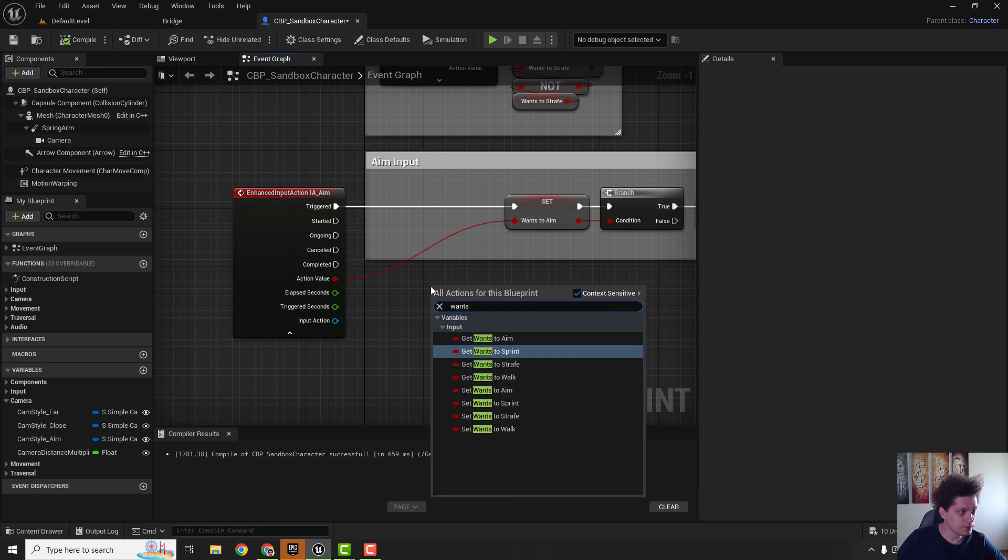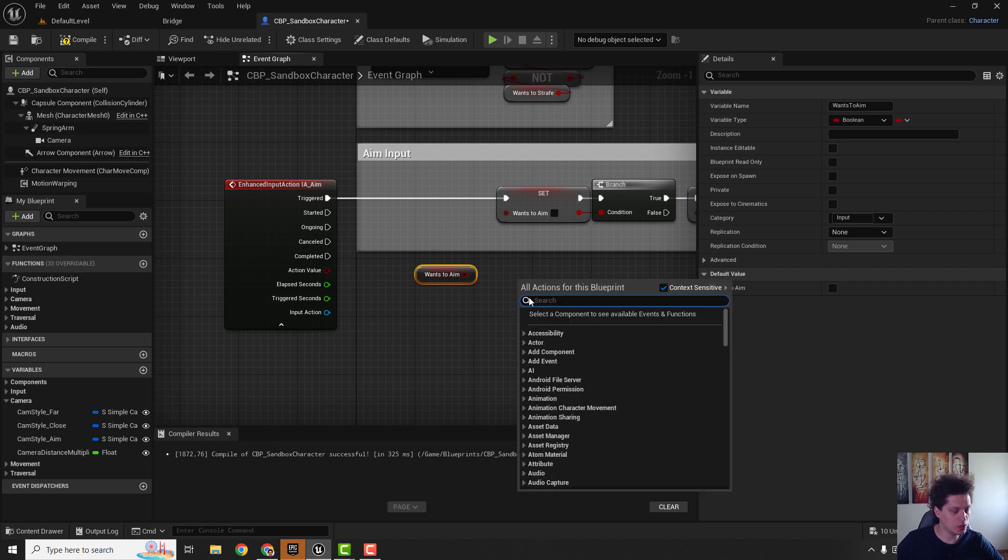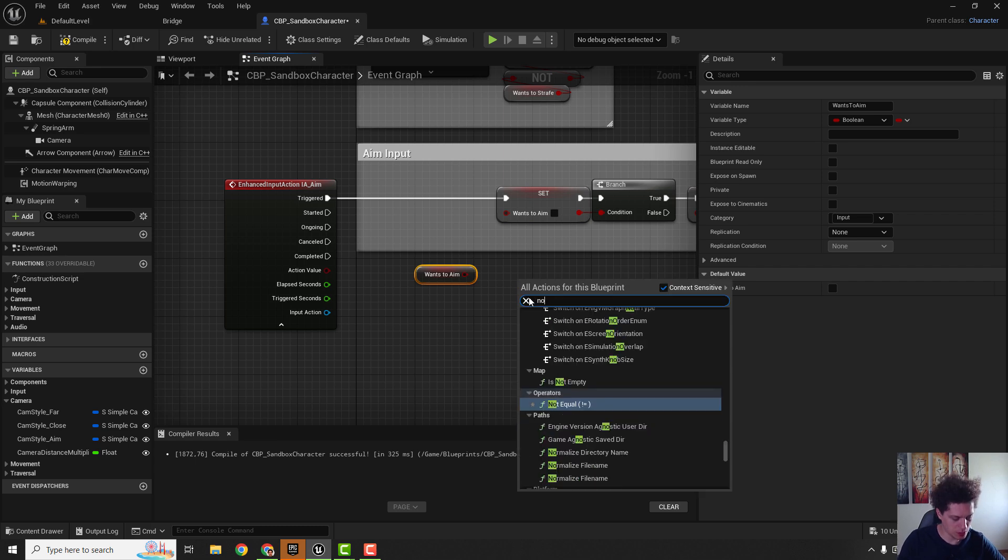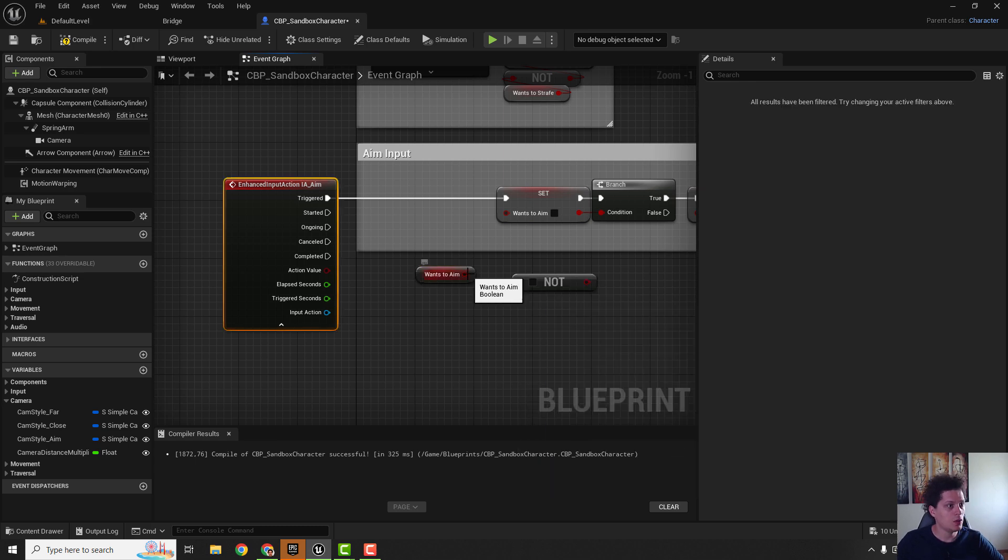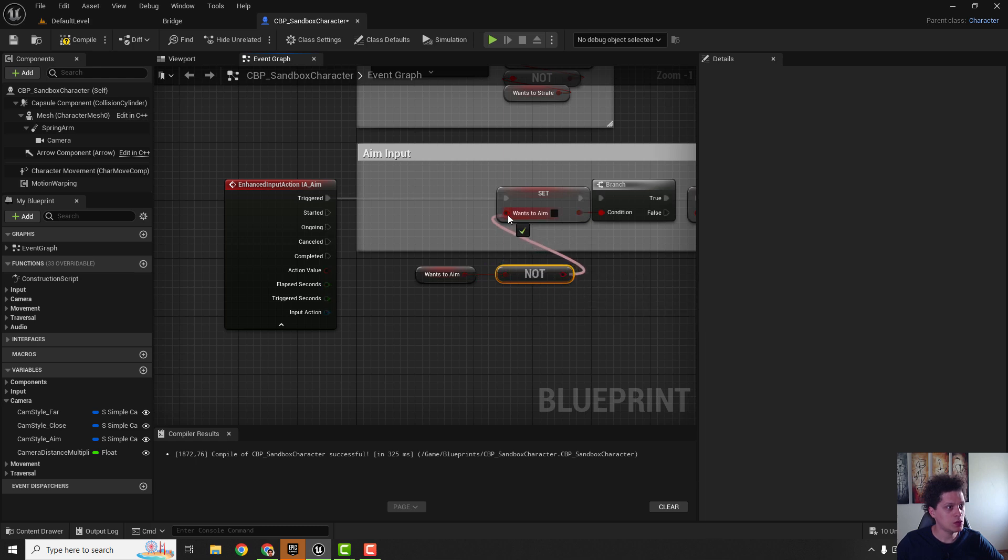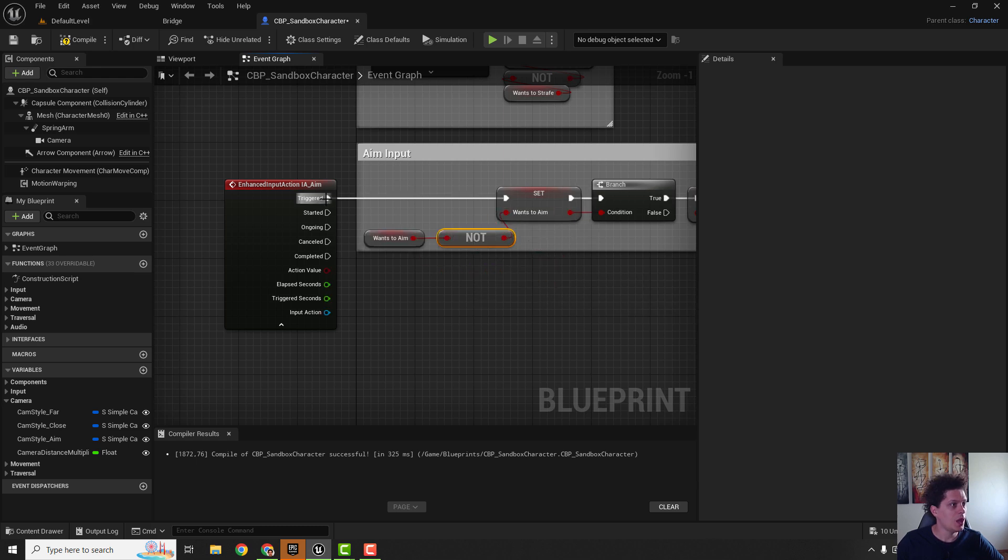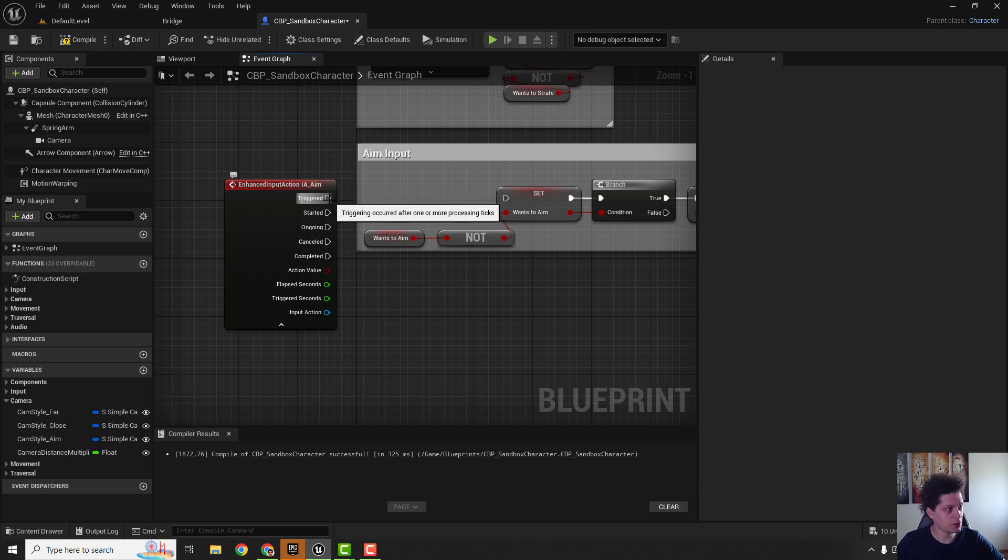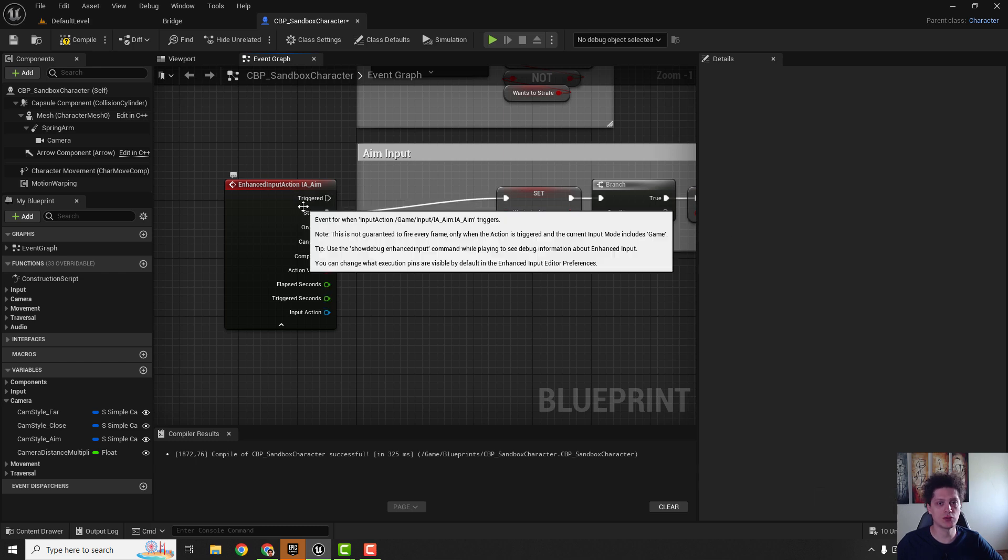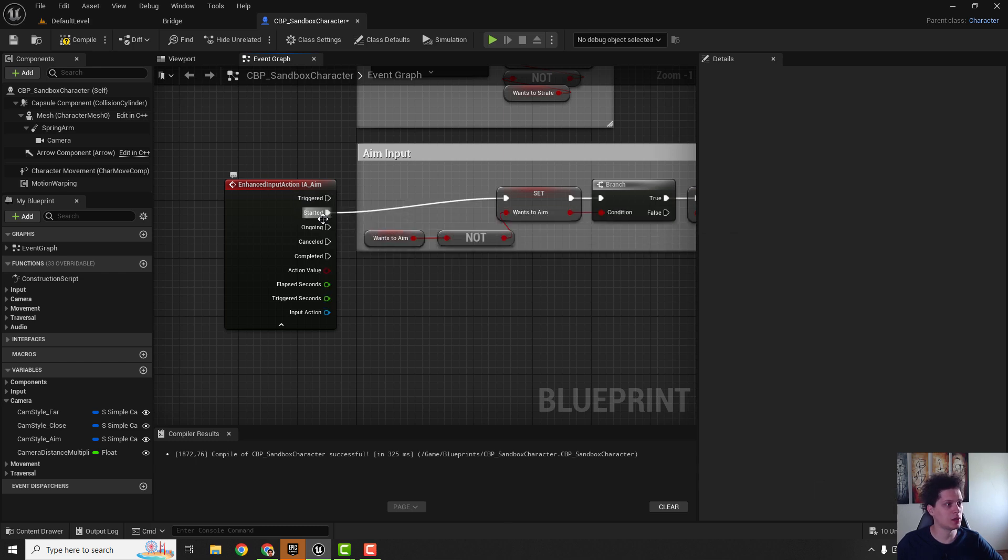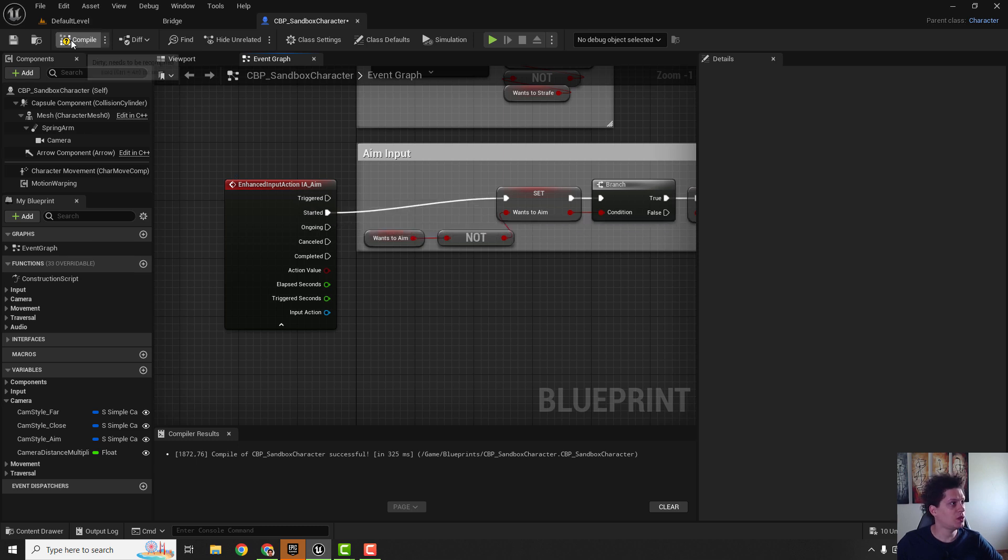We want to negate this variable so to be not boolean, connect it over here to wants to aim like this and change triggered to started. You can delete with holding alt or you can hold control and move the pin where you want. So hold control and connect it with the started and let's now compile.